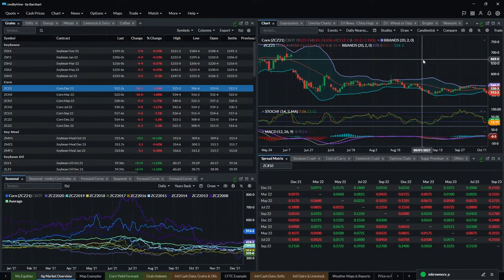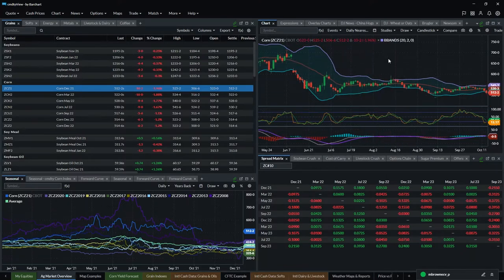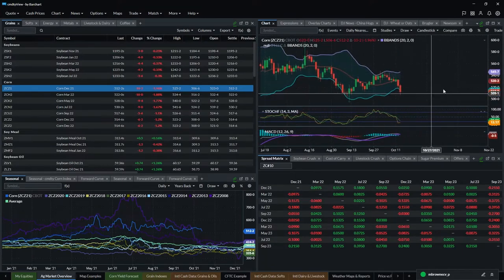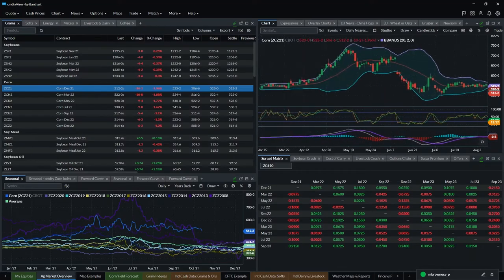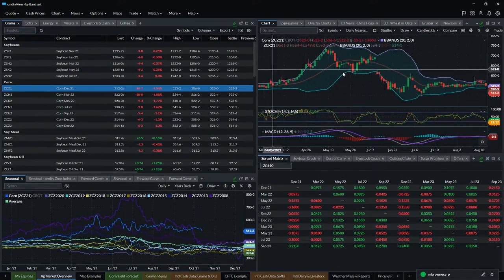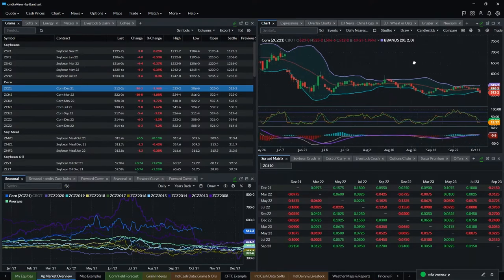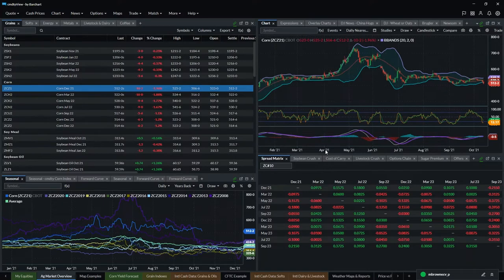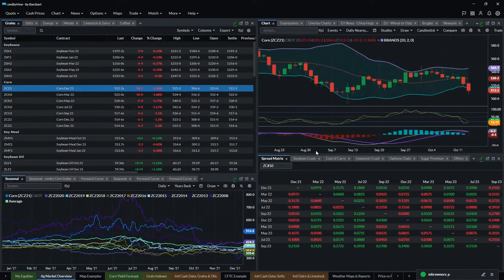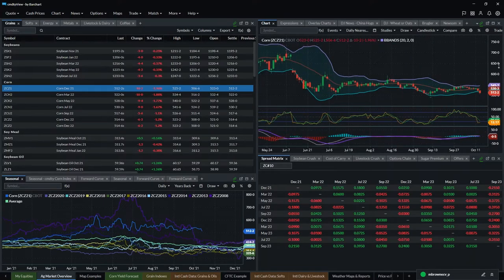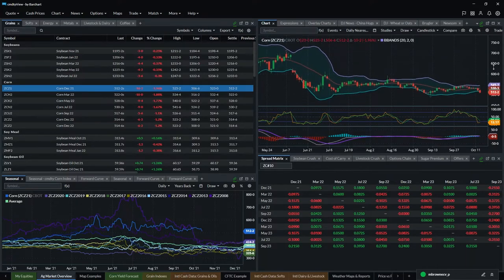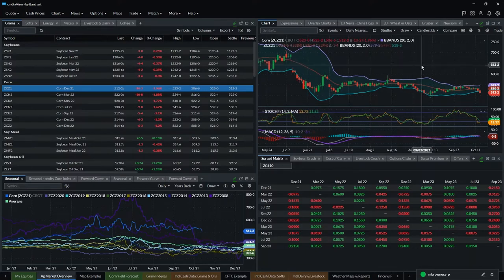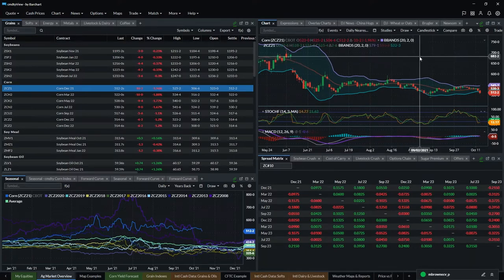To navigate the charts, left-click anywhere in the chart and drag to scroll. Drag it back to see more history. To compress or expand the time axis, left-click on the X-axis and drag right to compress, left to expand. On the Y-axis, left-click and drag up or down. This lets you zoom into any area of the chart that you want to see in more detail.